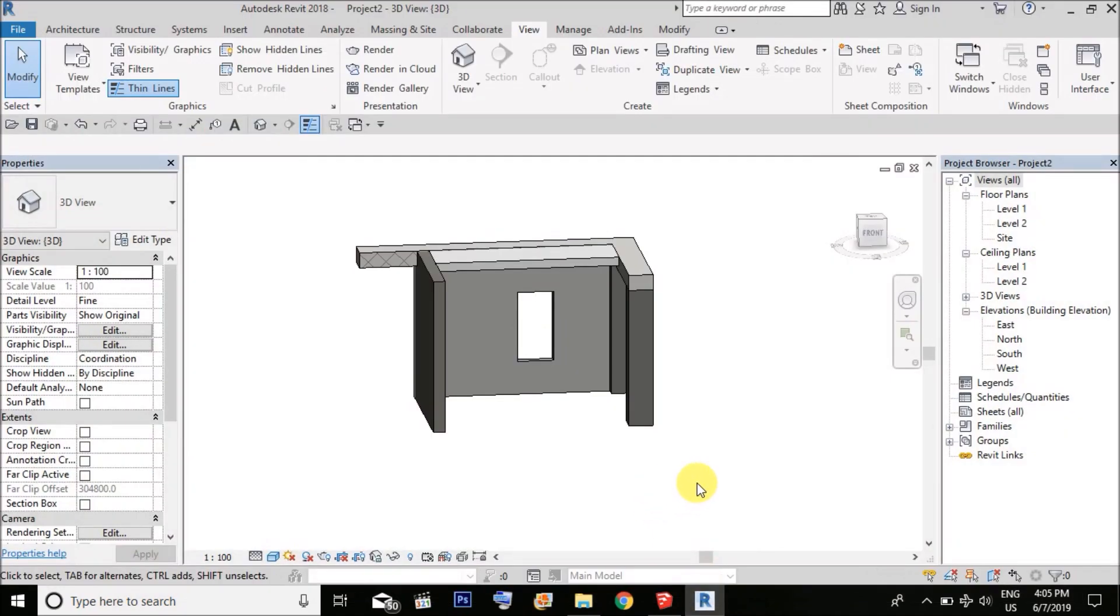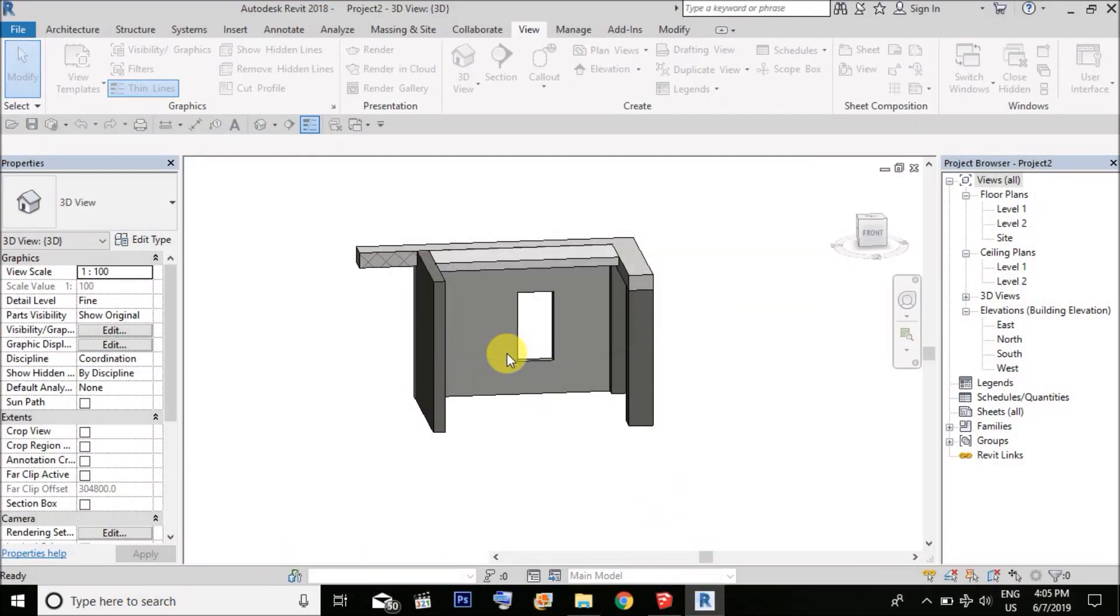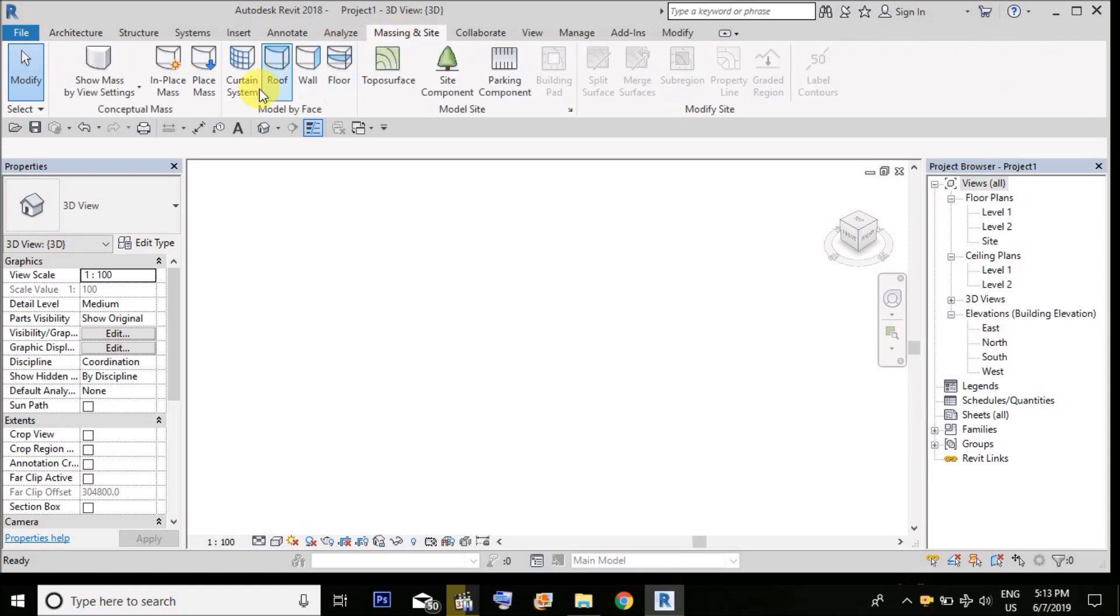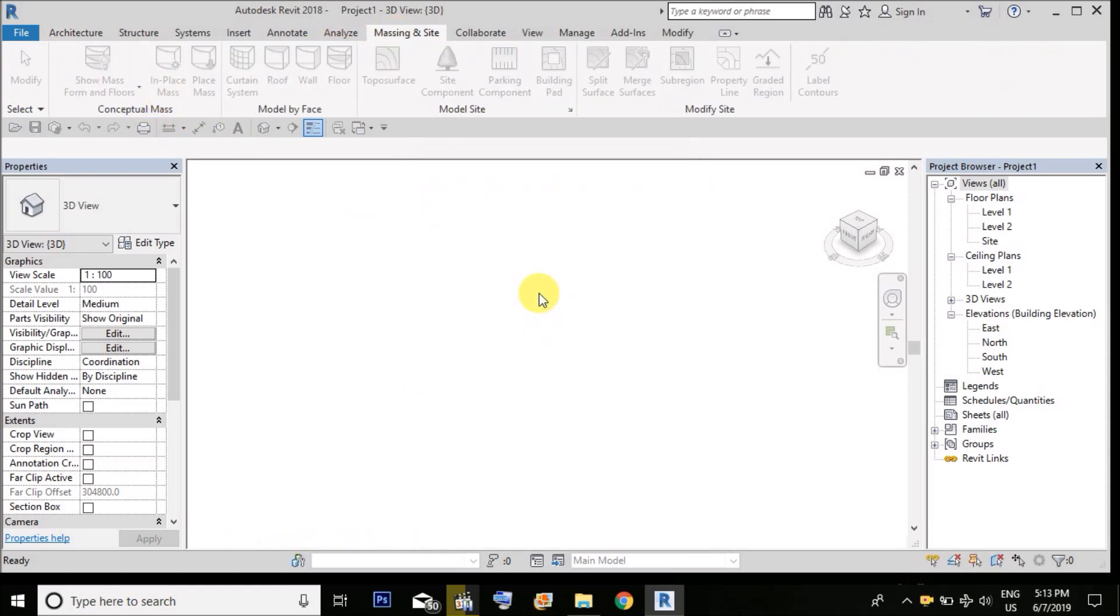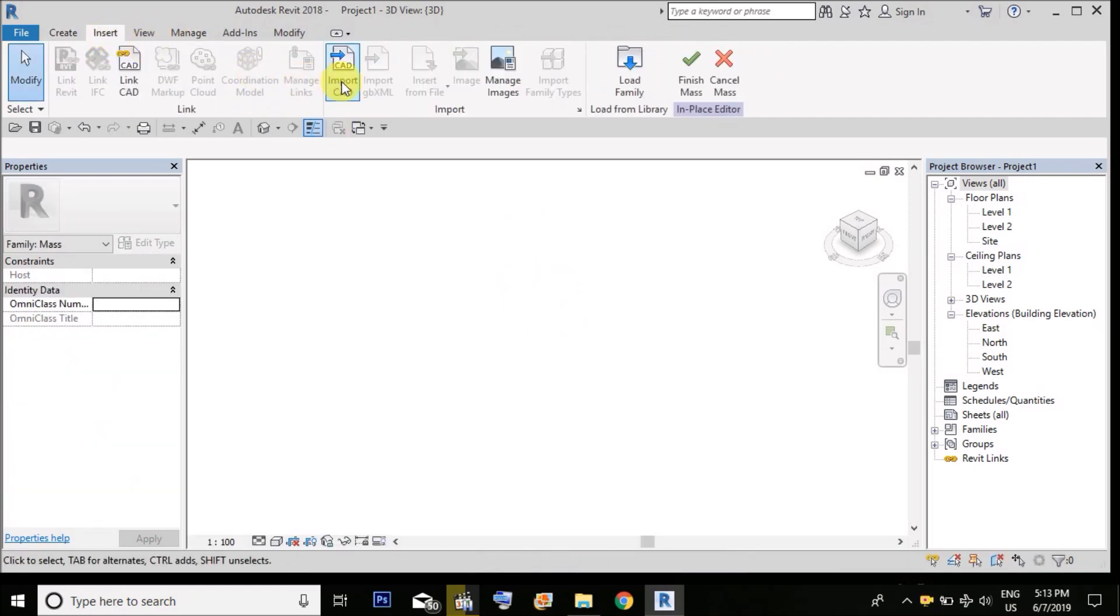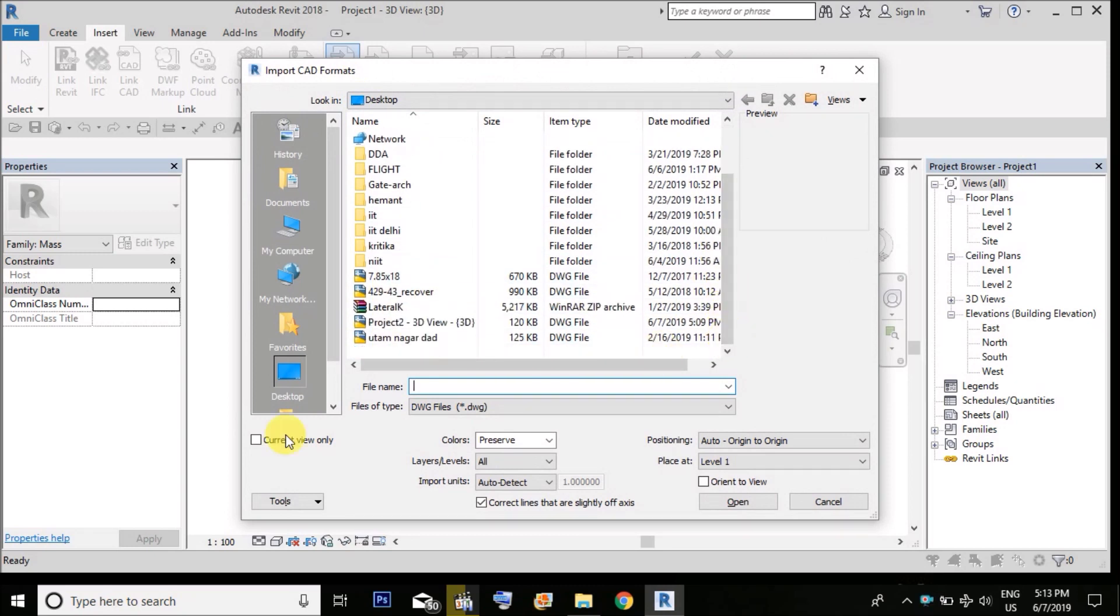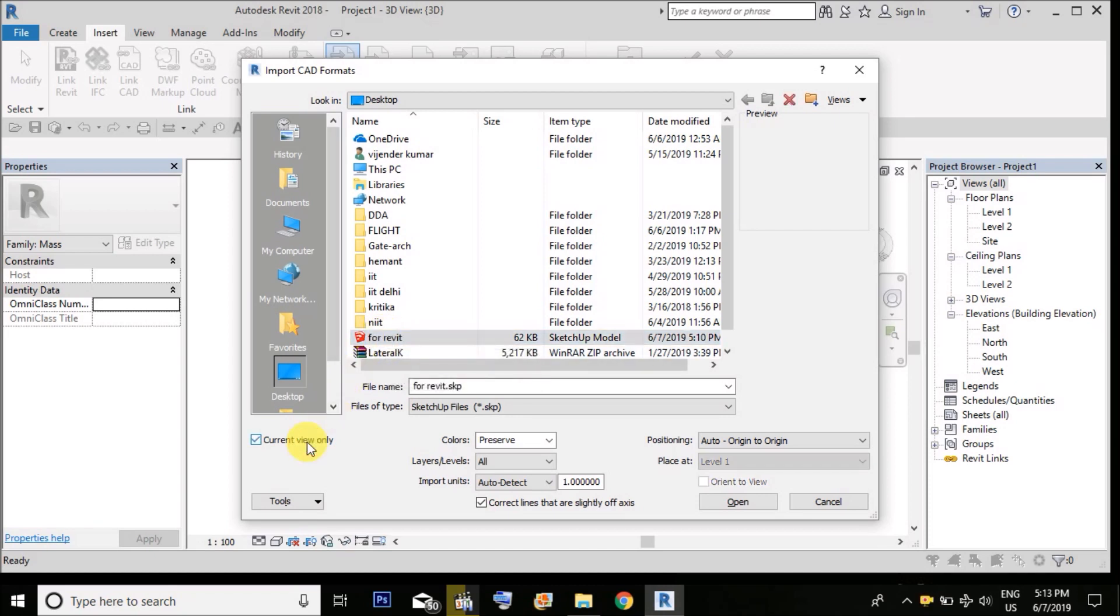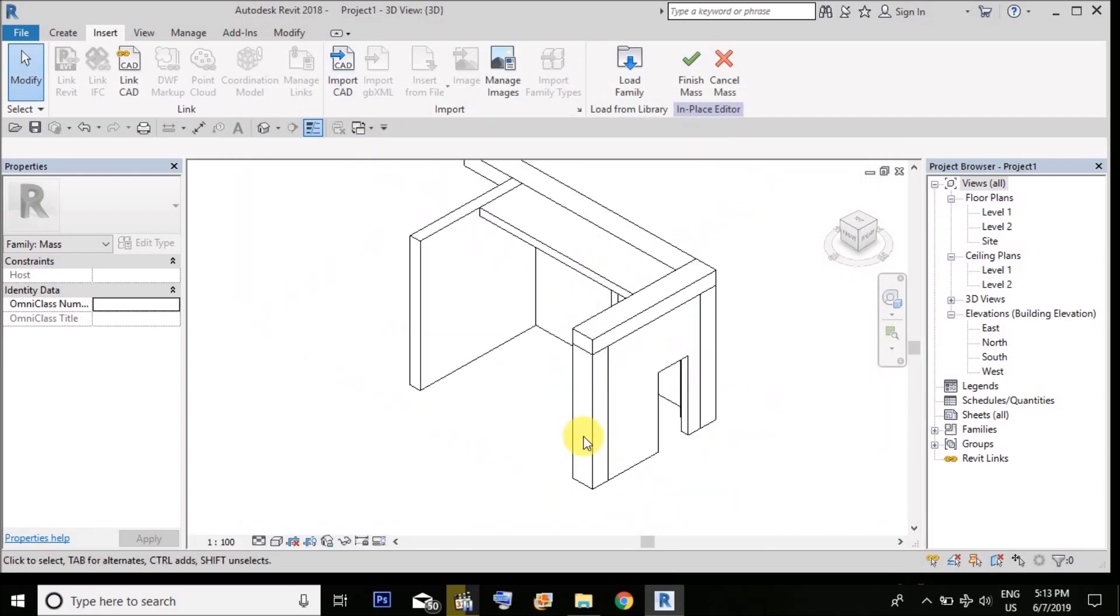Now in Revit, open a new project. Go to the 3D view and then go to massing and site. Then use in-place mass, give it any name, and open the mass. Now in the massing environment, import CAD. Go to the file types and select the SketchUp option. Here is our file which we have converted. Select current view only and open it. Now here it comes. Make it finished.